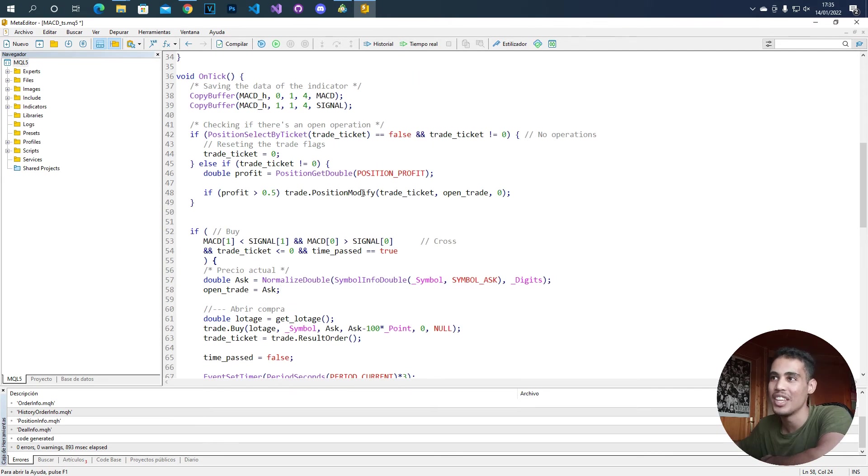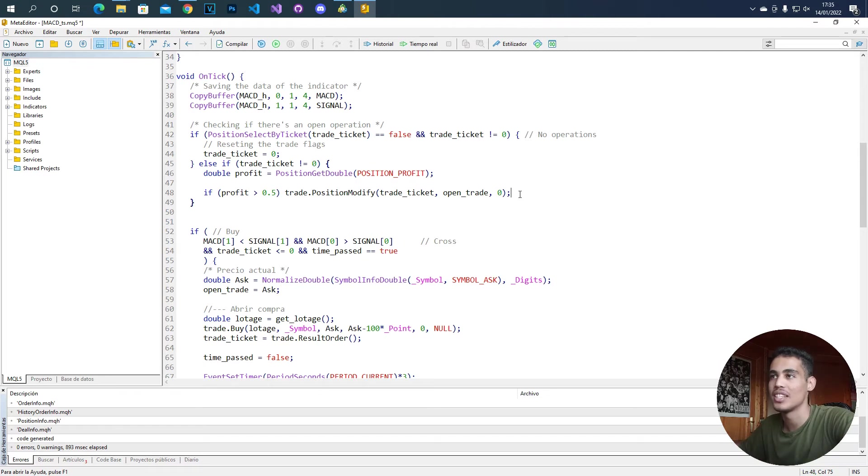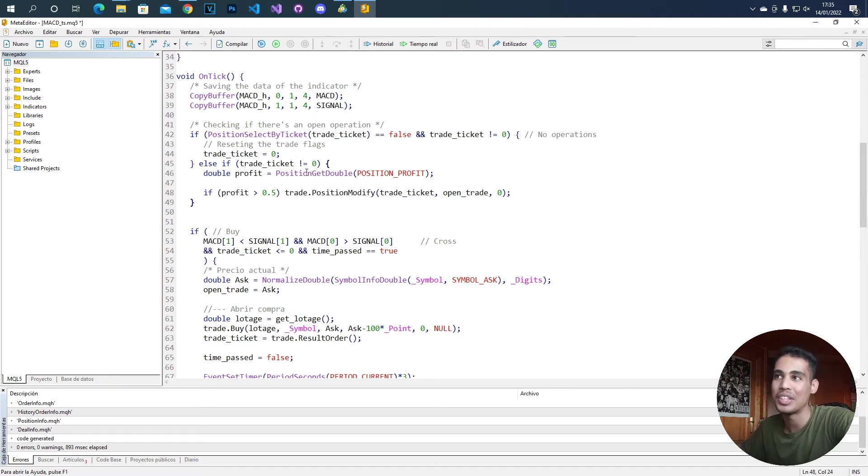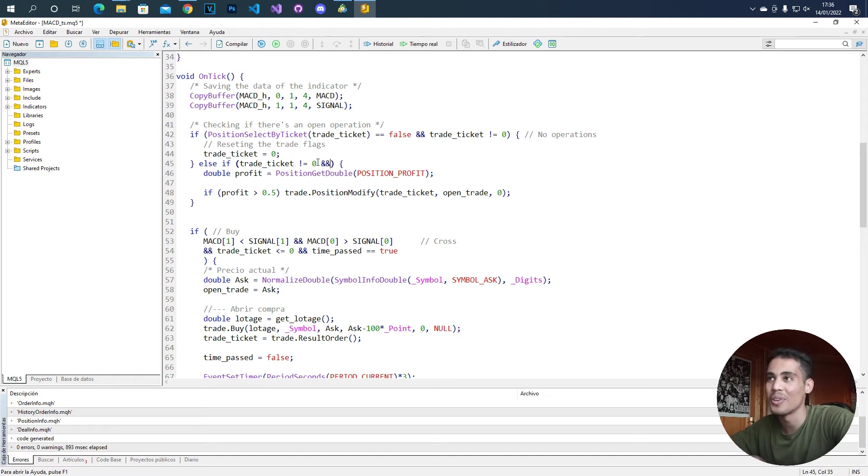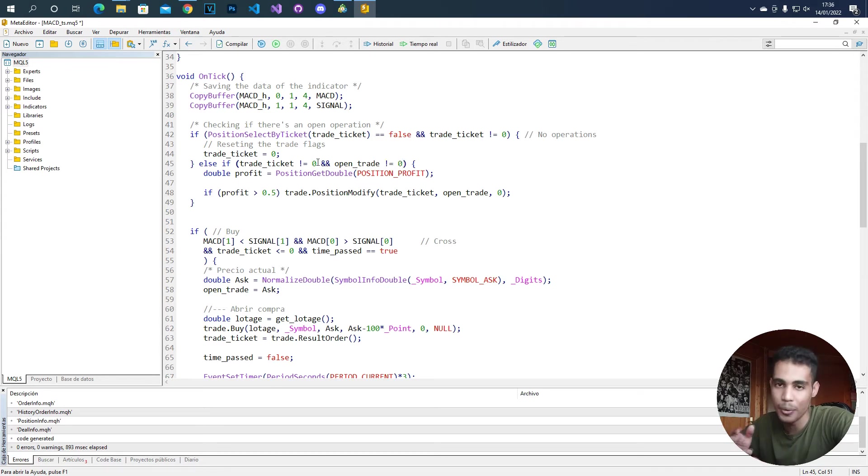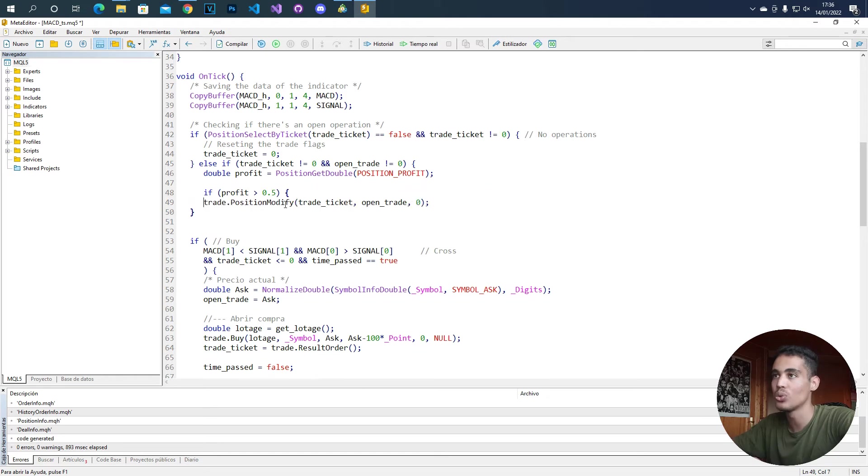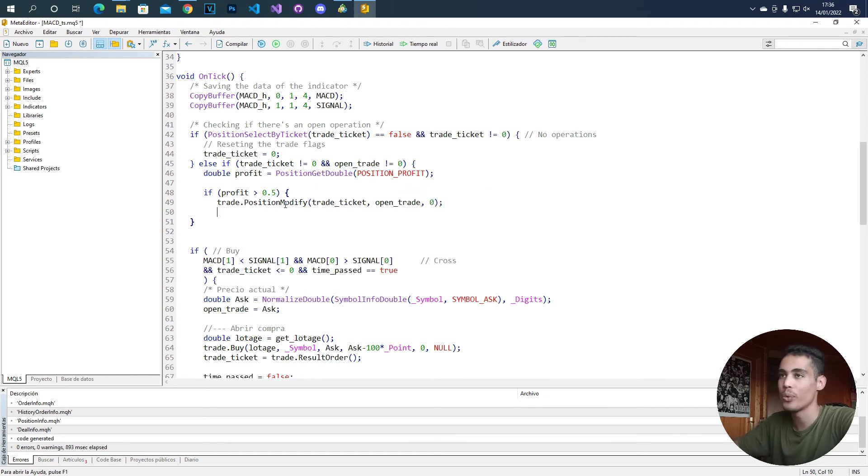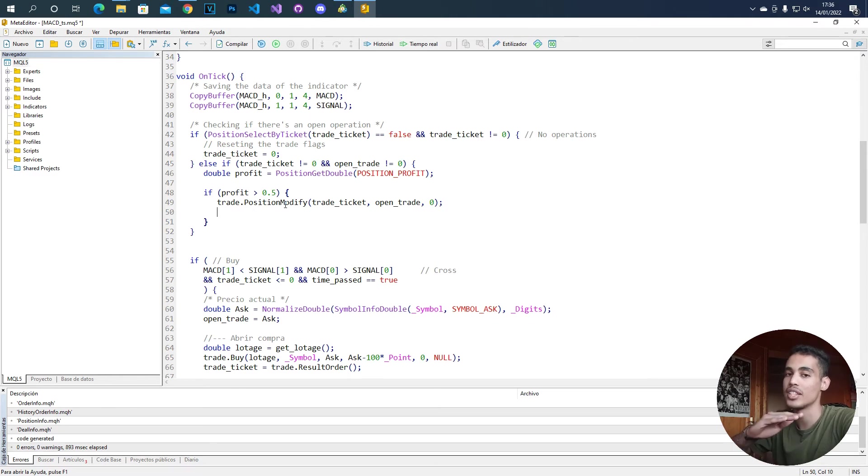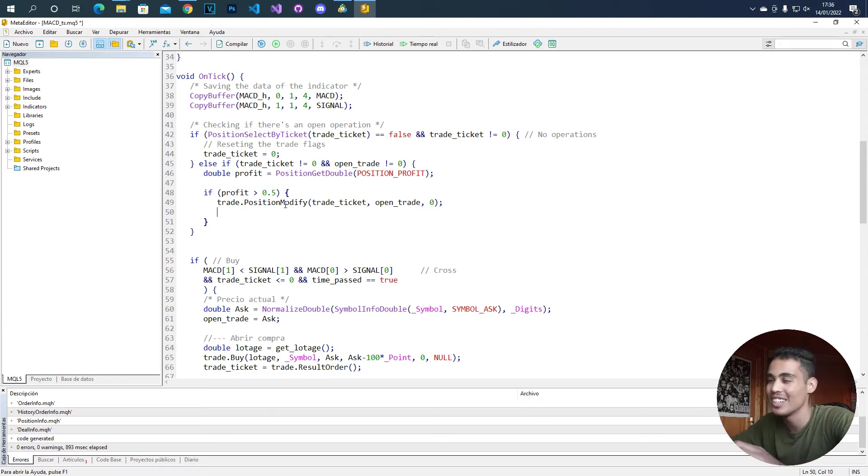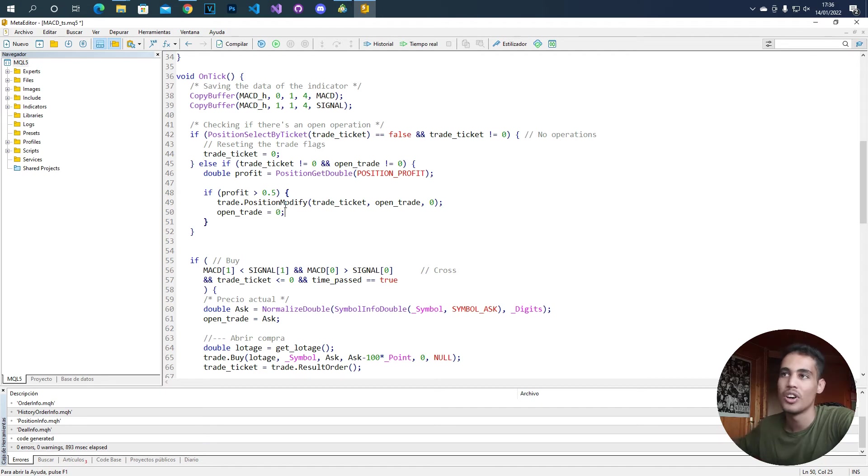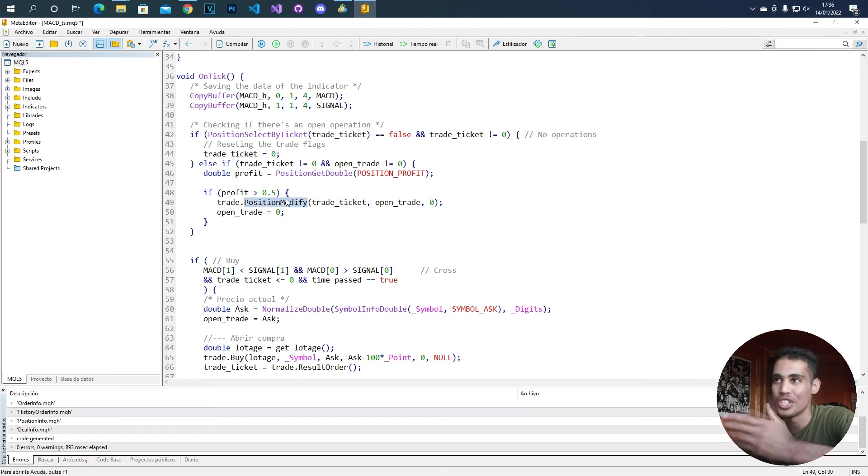Now that we have this, what we can do is say, modify this position to this place. Also, we don't want to be doing this all the time because this condition can be met all the time. So what we can do is add another condition to say the open_trade value must be different than zero. We are going to set this to zero whenever we do this once. So whenever we change the position, whenever we put this to the zero point - let's call it the break even - we are going to set the variable to zero. So we are not always modifying the position.